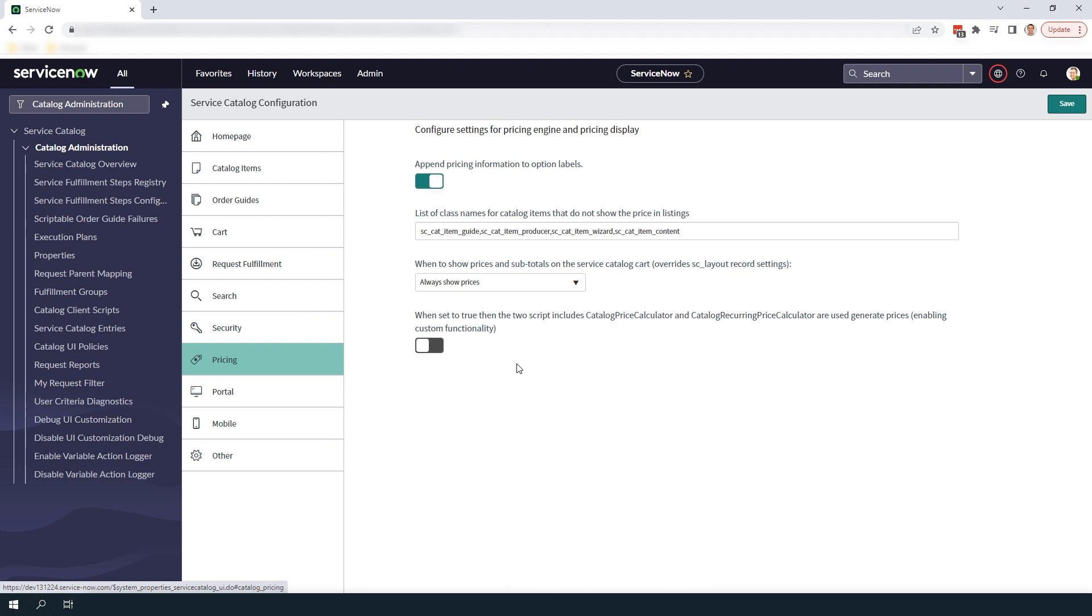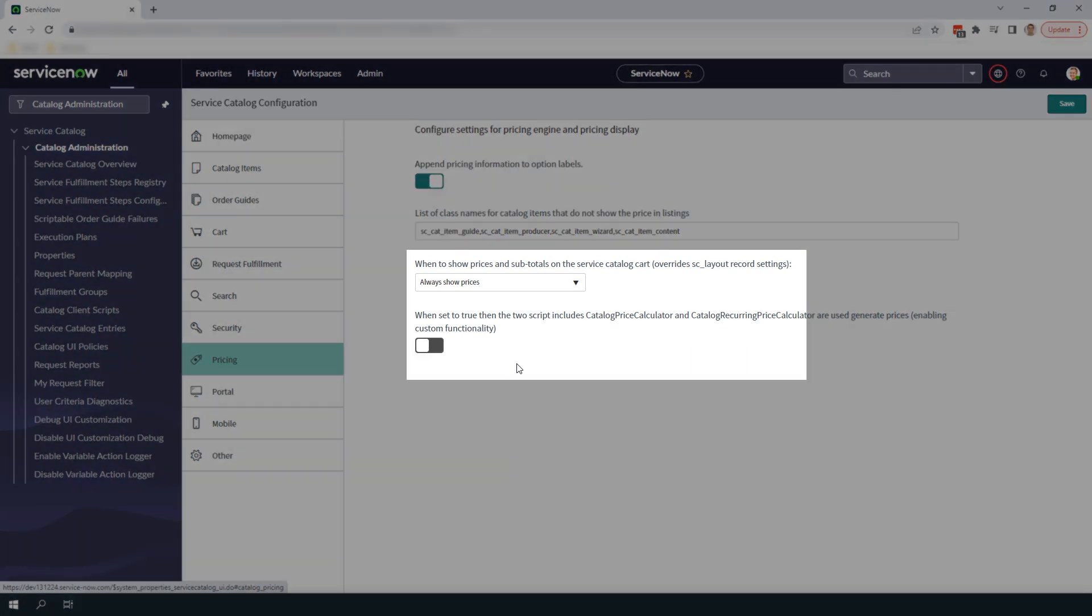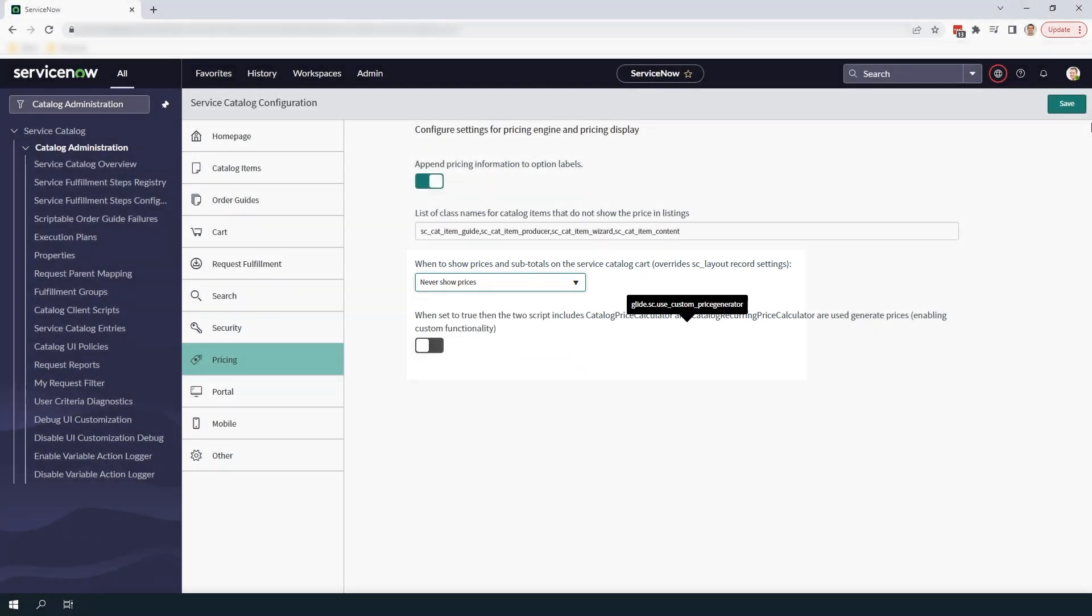To hide pricing, go to the When to Show Prices and Subtotals on the Service Catalog Cart Overrides SC Layout Record Settings field and select the option Never Show Prices and click on the Save button.